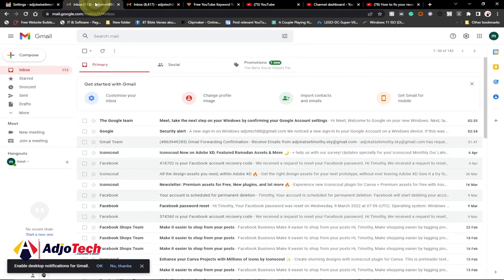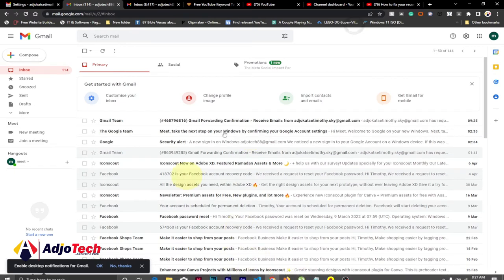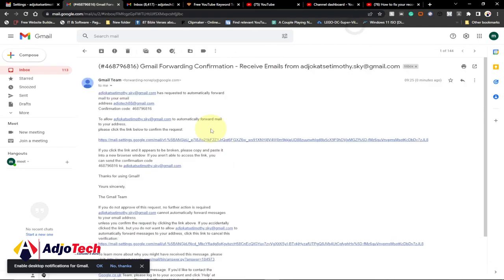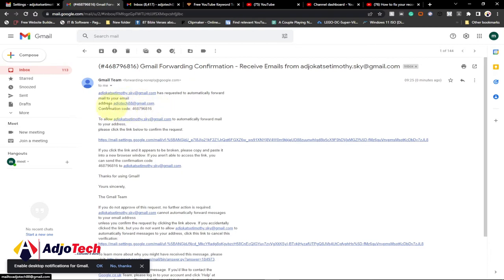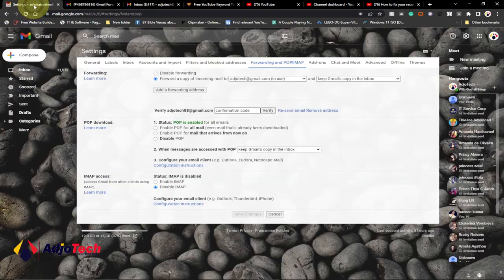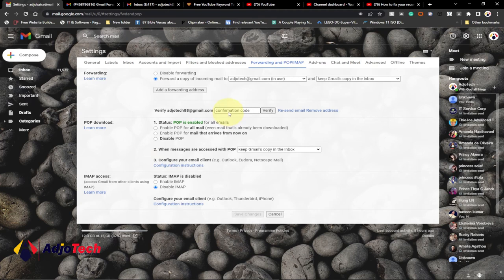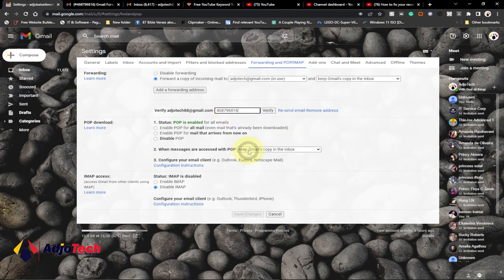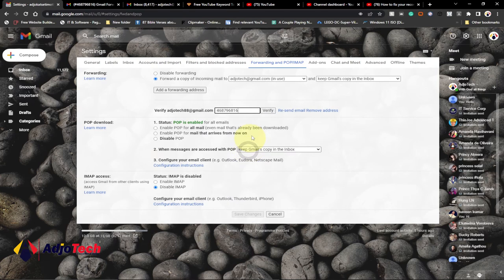This is the email I'm trying to merge. I'll just reload this page to get that email. I've indeed received the confirmation email, just open it. Timothy Sky at gmail.com has requested to automatically forward mail to your email. I'll just go ahead and copy the activation code which I need in order to do this. I'll go back to where I'm doing my settings and then paste that code over here and then click on verify.